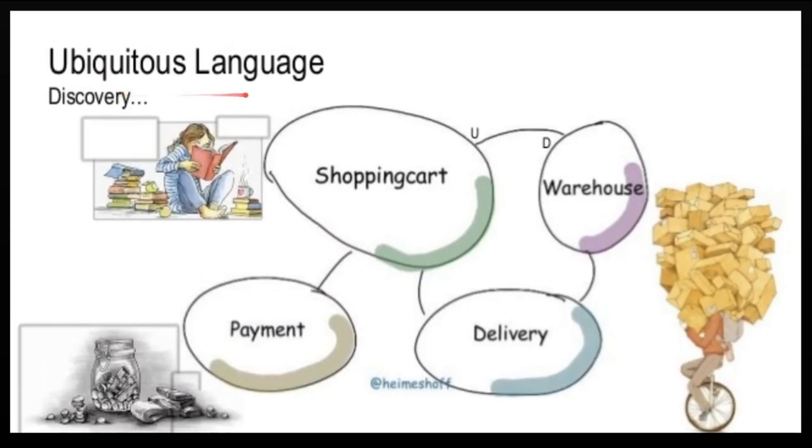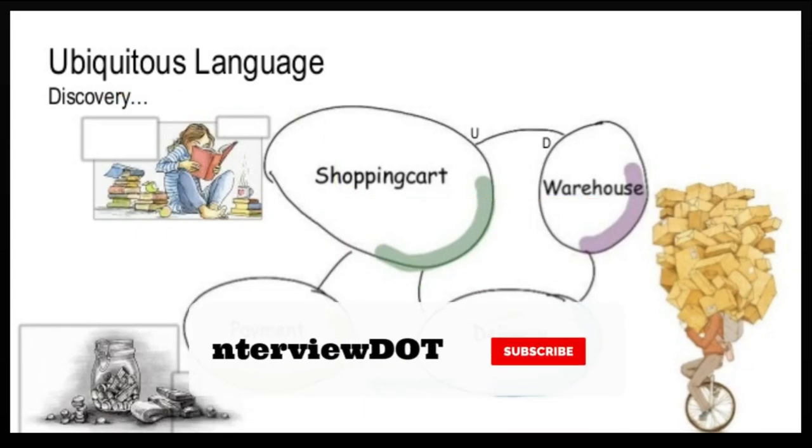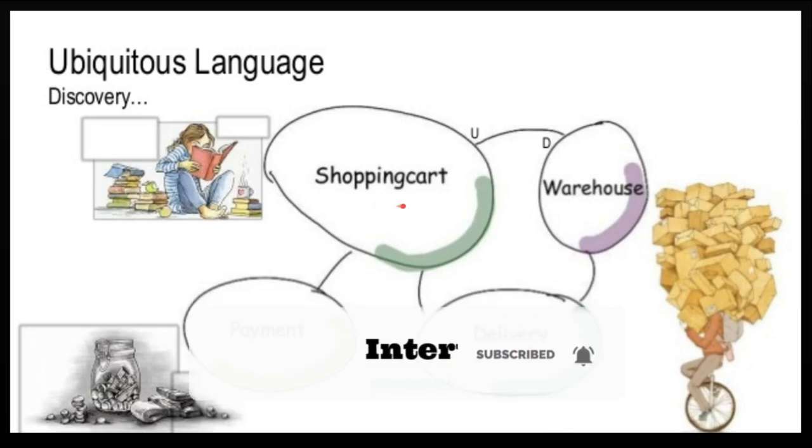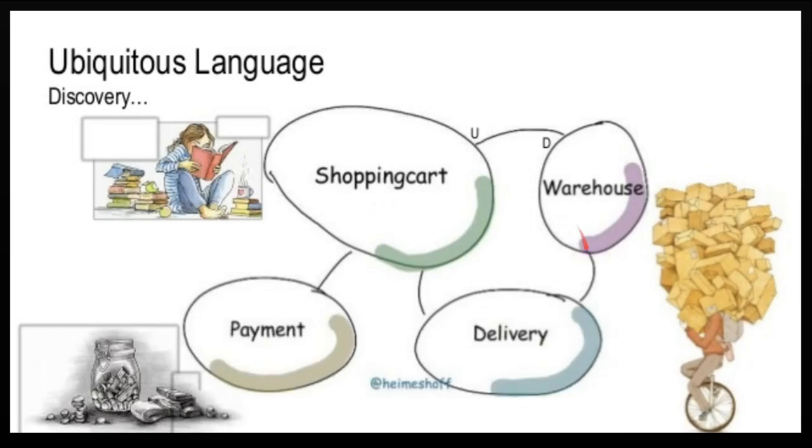Ubiquitous language helps us to have initial communication with business experts to understand the business domain so that we can refer to them throughout the software development life cycle. You can see here some examples: shopping cart, warehouse, delivery, payment. These are examples of ubiquitous language so that both domain experts and the software team can understand and connect with them.